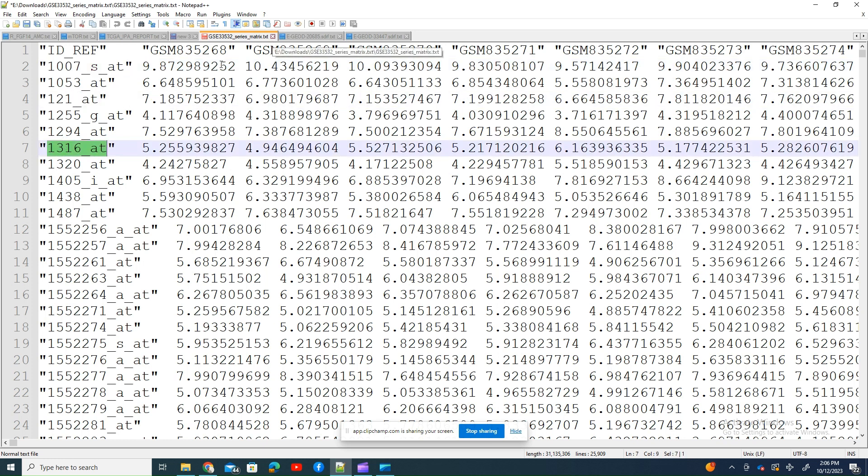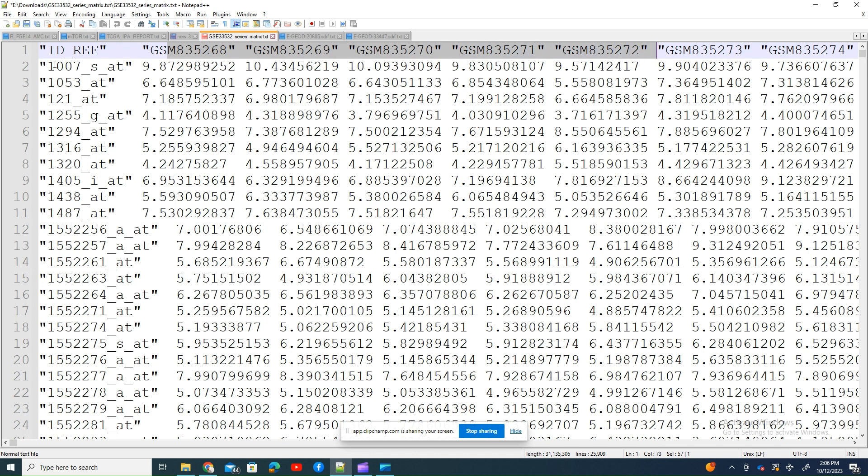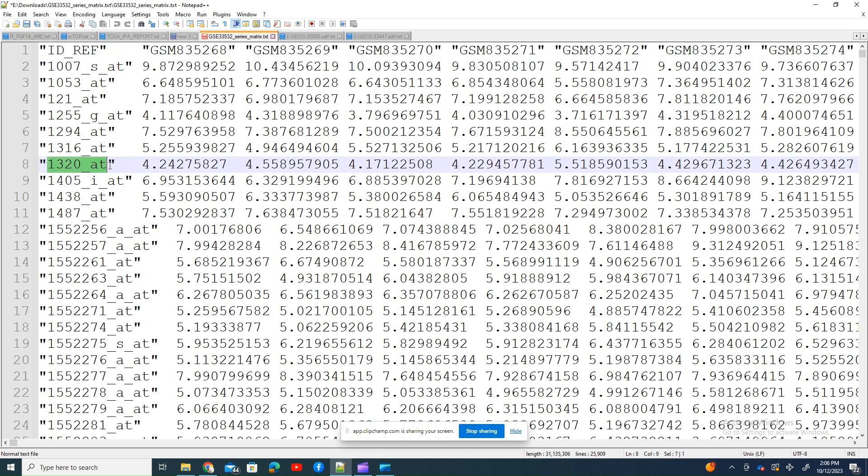Here you can see this is just one example of a file I downloaded from GEO NCBI, which contains the expression information of probe IDs. These are the probes.